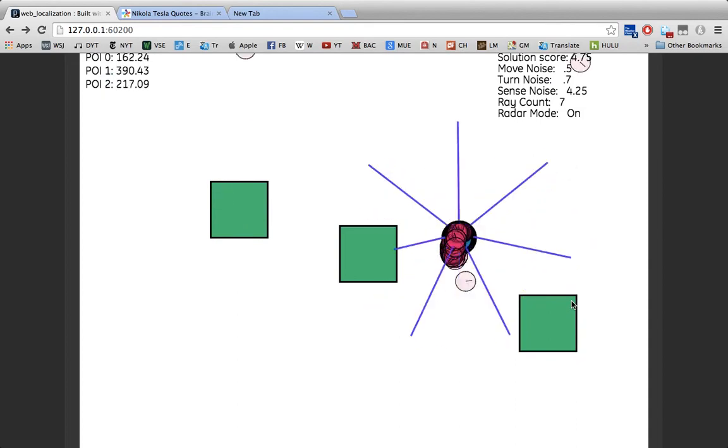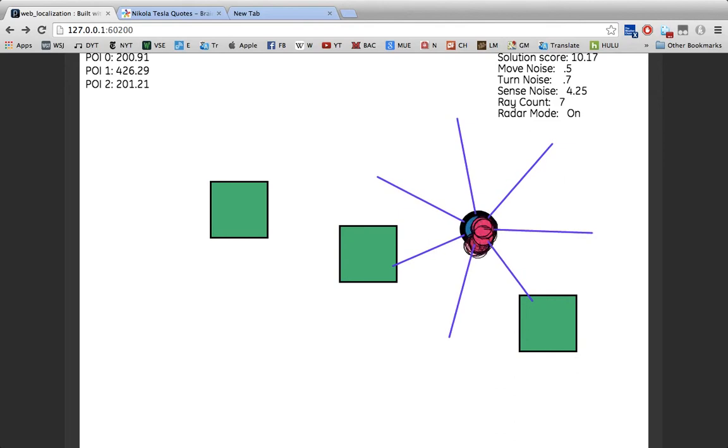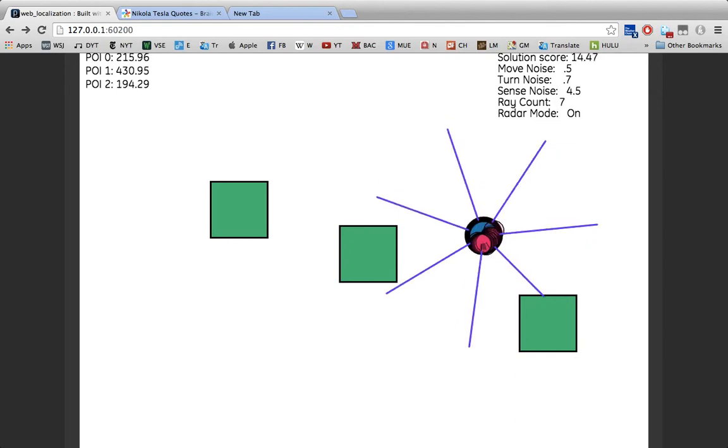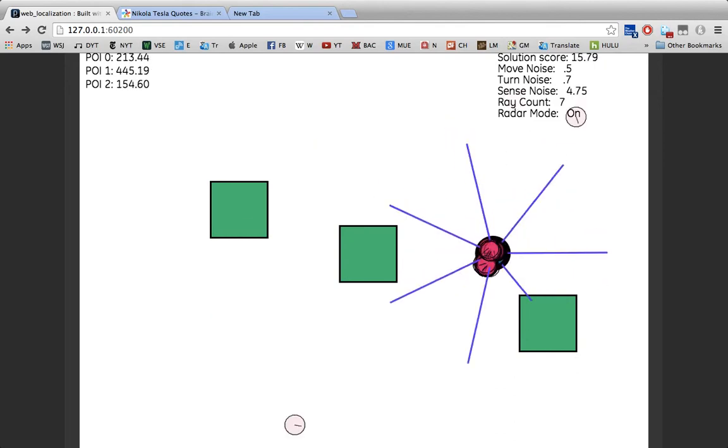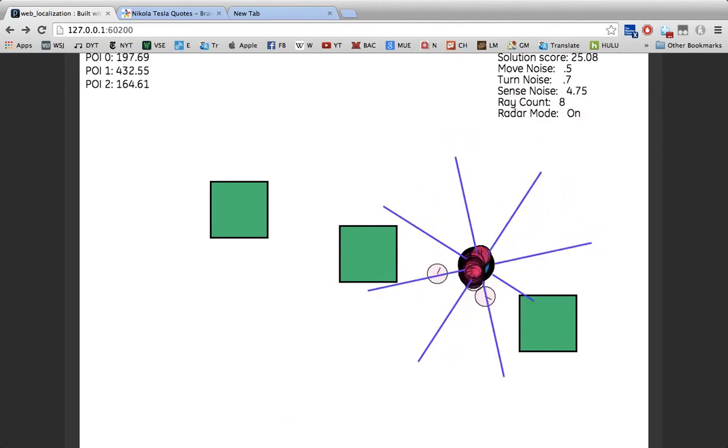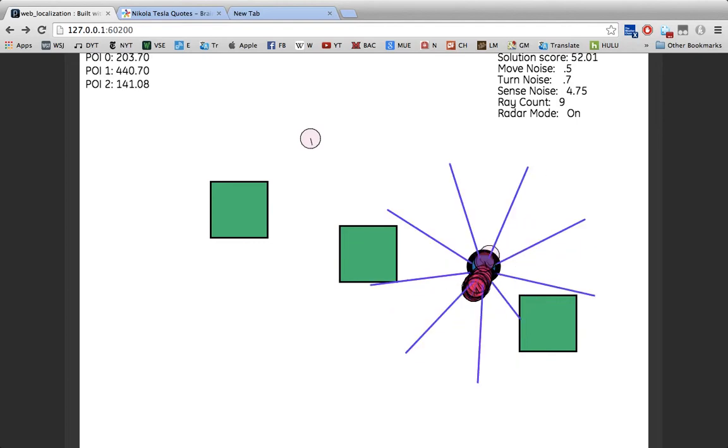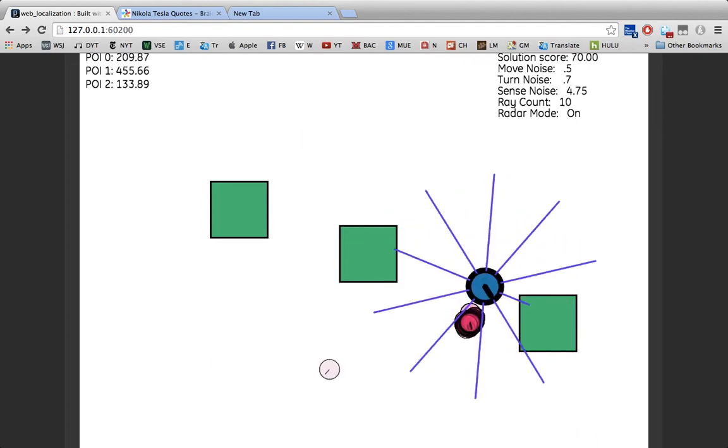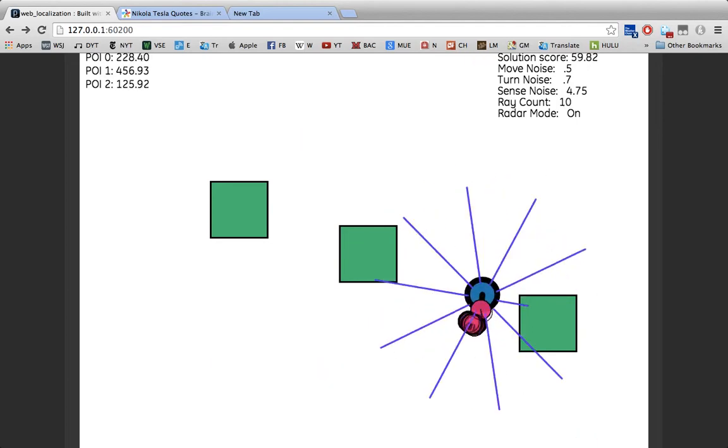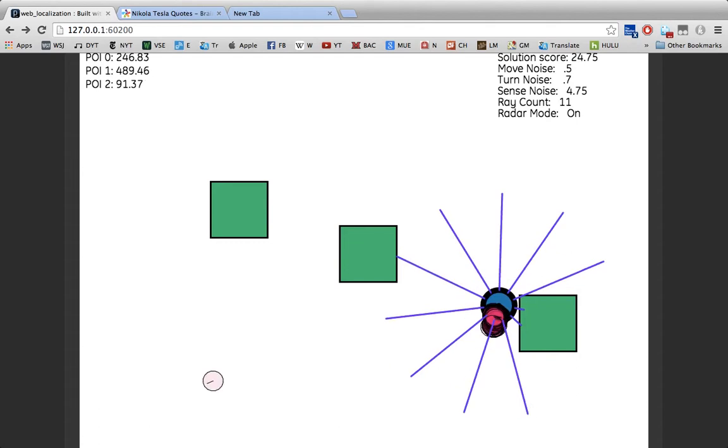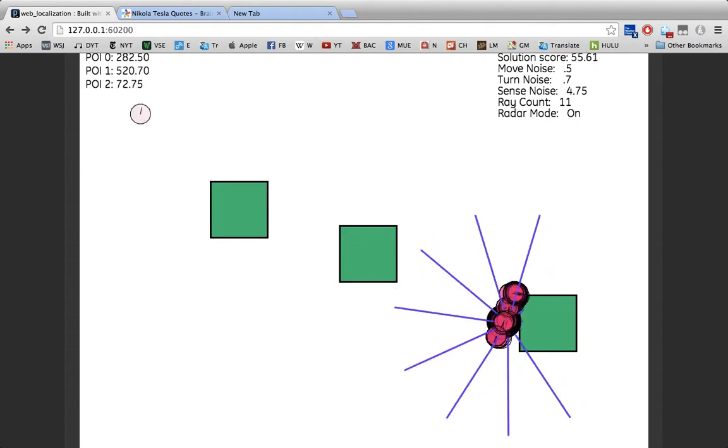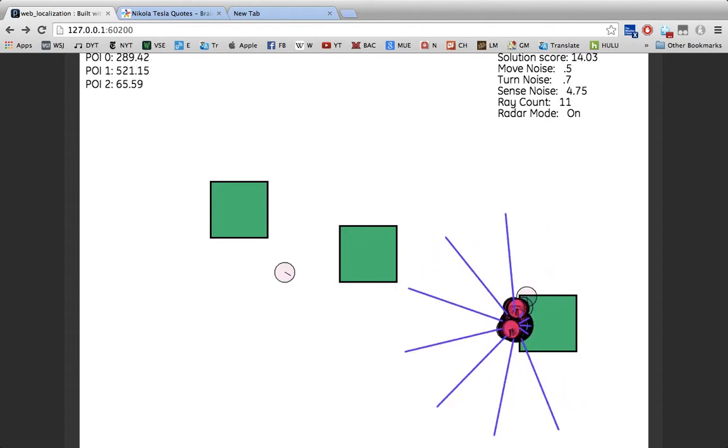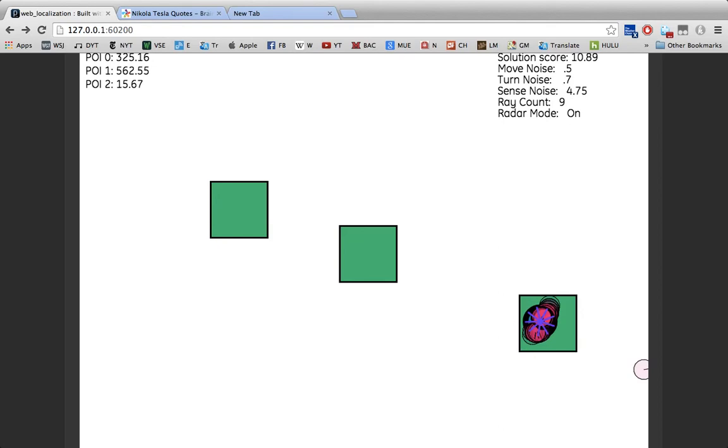So I have these controls: ray counts, sense noise, and those will all start to make sense here in a second. If I add rays, since I am in radar mode rather than sonar mode or vector mode, they actually don't really mean anything at the moment, so I'm not going to focus too much on that.